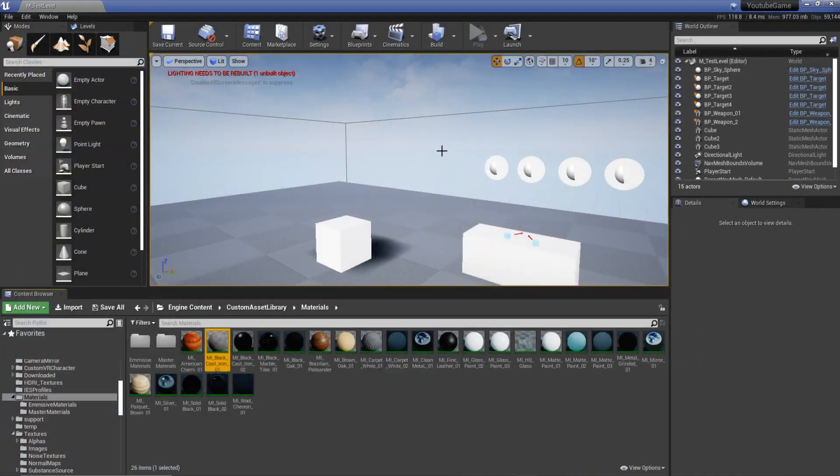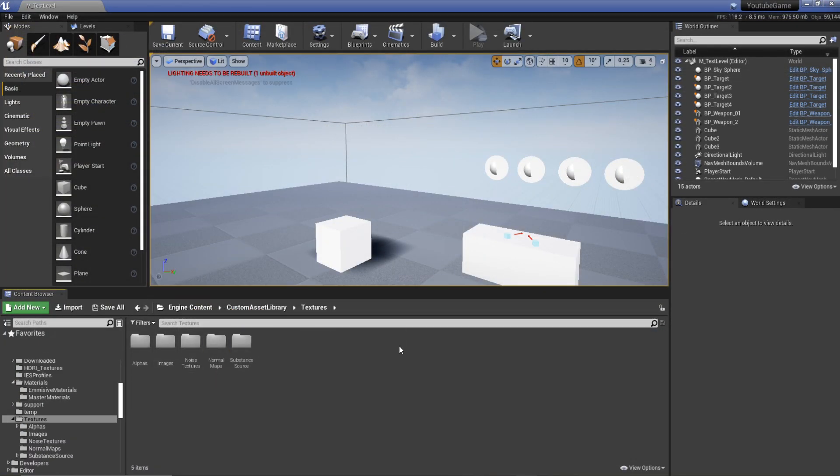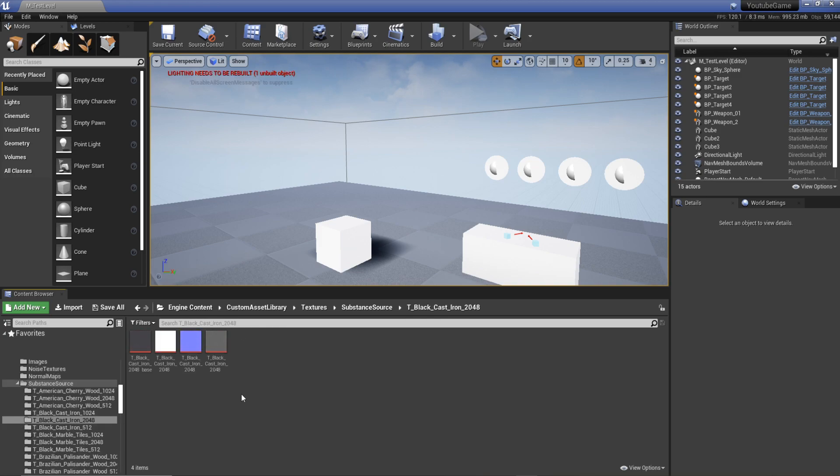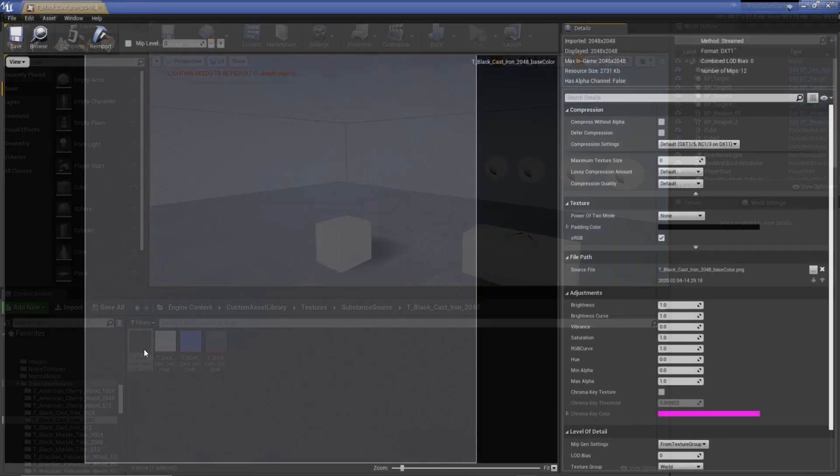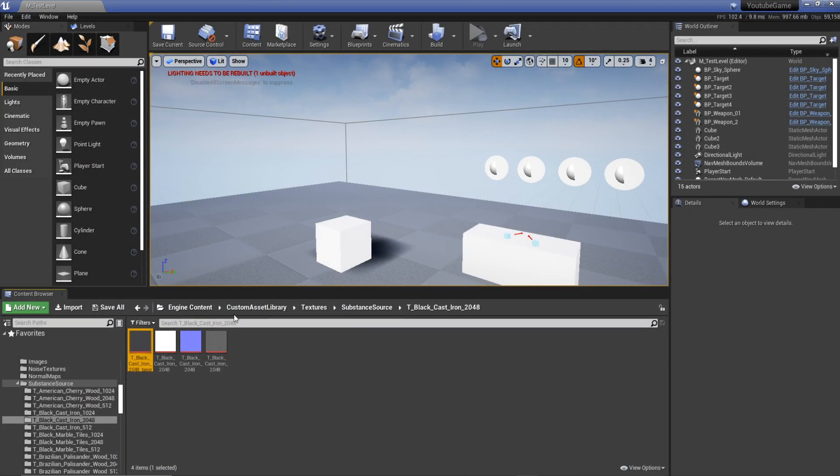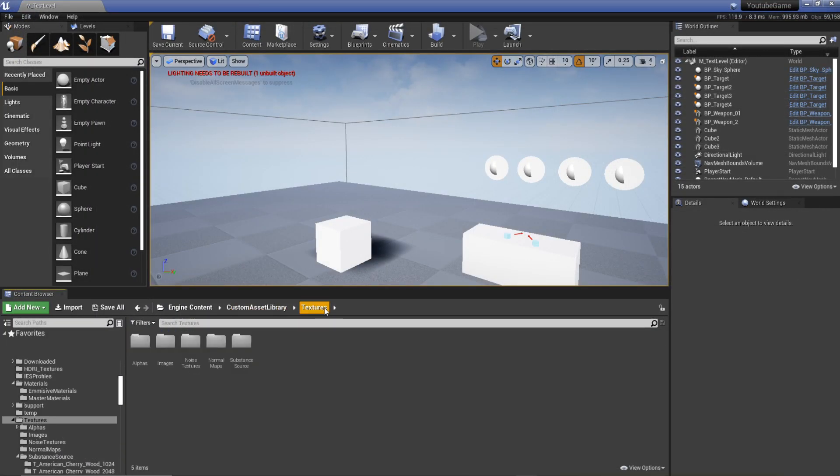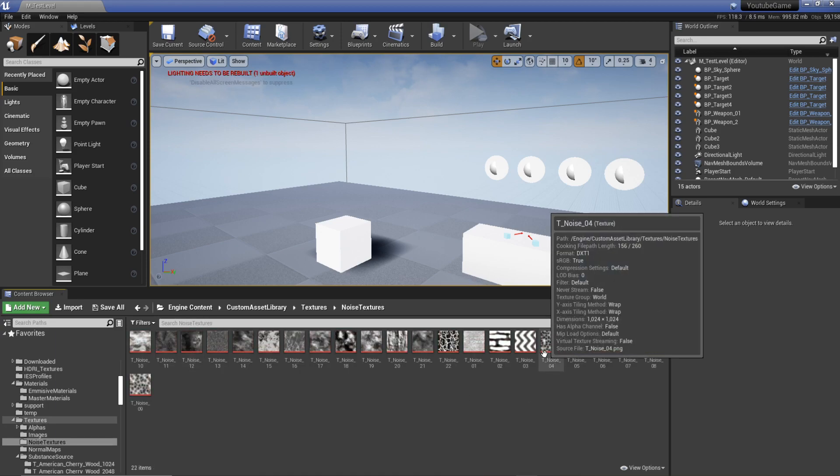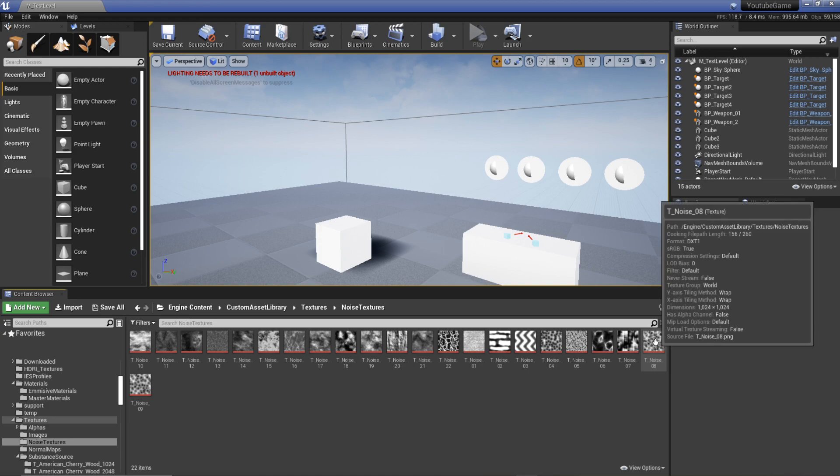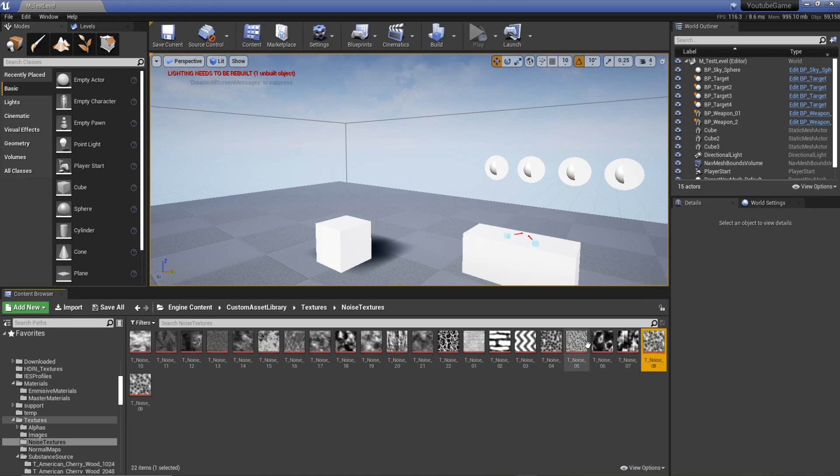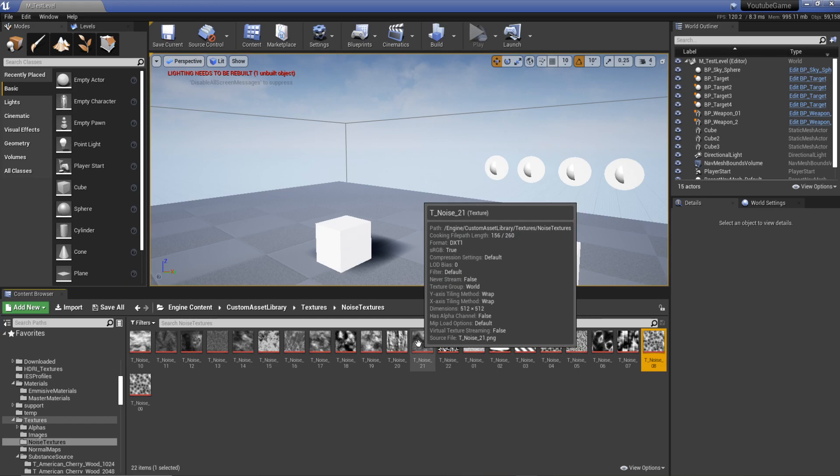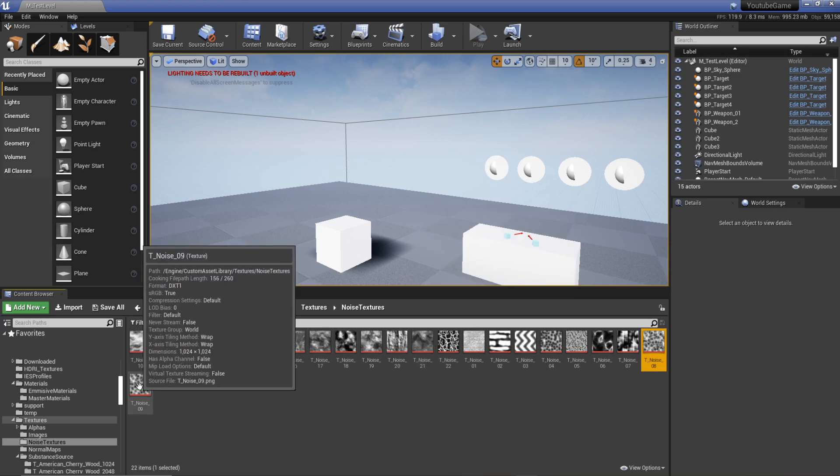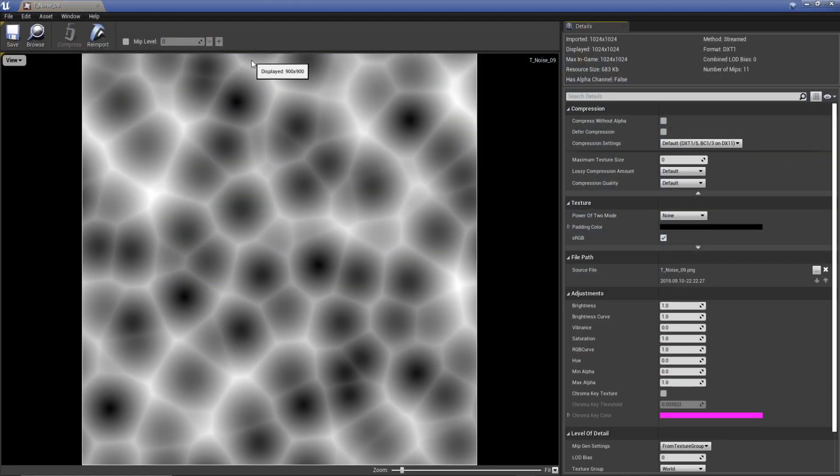So I actually found out that what I could do instead is go to my textures, substance source, black cast iron 2048. I'll open this texture up here, maybe not the best one. I might need something with a bit more detail. I want something with good resolution. These are all 1024. All right, this should work.